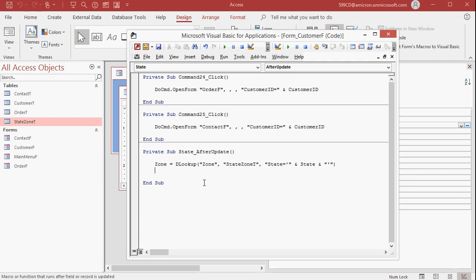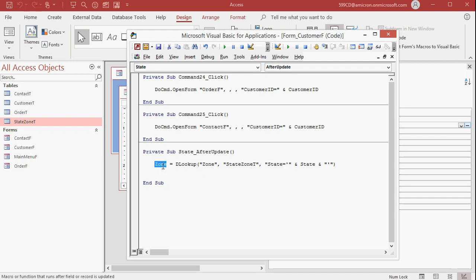You kind of have to know it to work with the lookup and after update. Unless you're just using IDs in your lookup, then you don't have to bother with that. Anyways, what this says is look up the zone in the state zone table where the state equals whatever the state is on the current form. And it sets it into the zone field. A little confusing. I get it. This makes more sense after you've done it a couple of times.